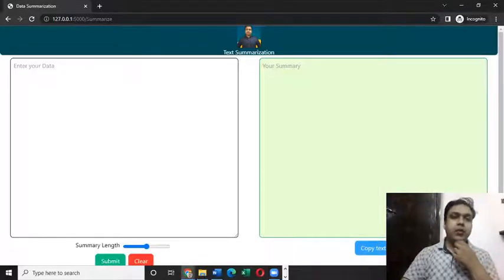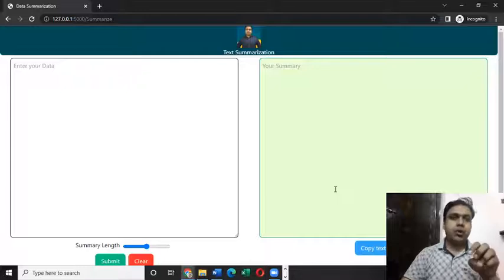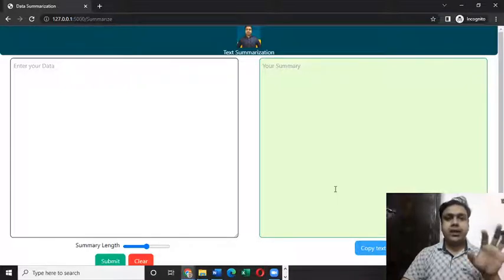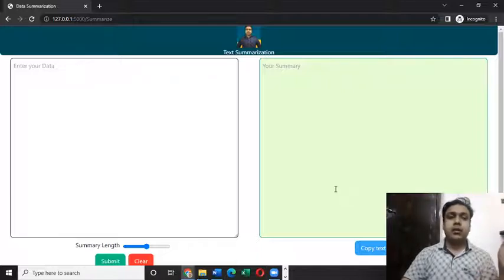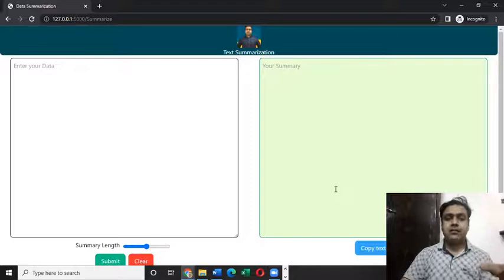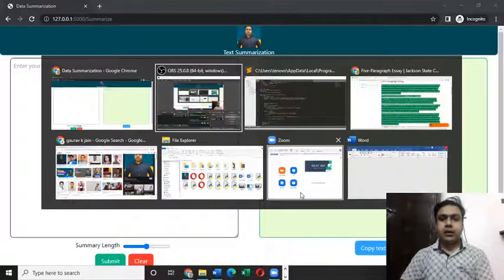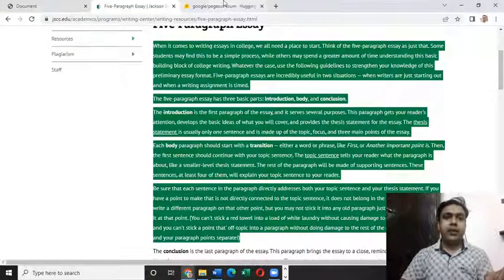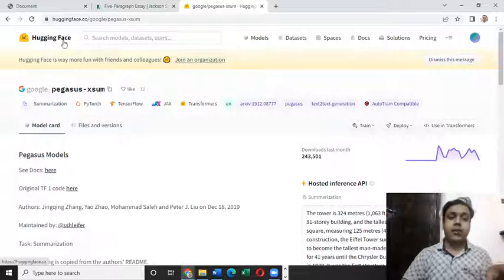Good morning everyone, I hope you guys are doing good. This is a web application we are going to discuss in this lecture. Basically, it's an NLP-based web application which I have developed using the Flask library and I have linked it to an external website called Hugging Face through API linking.